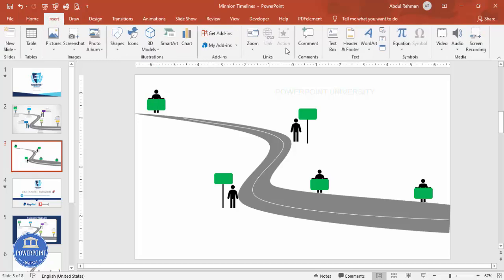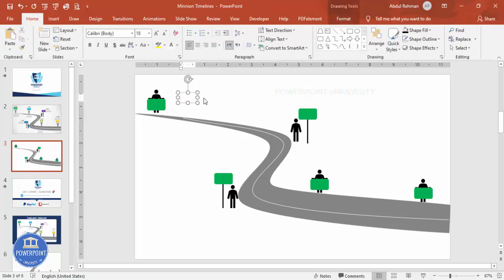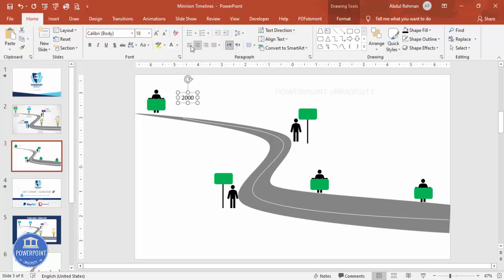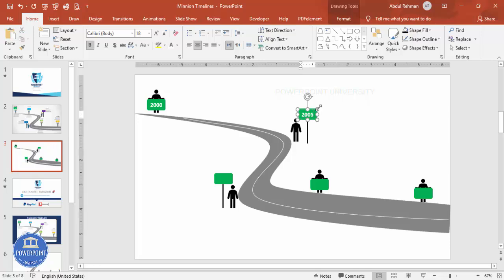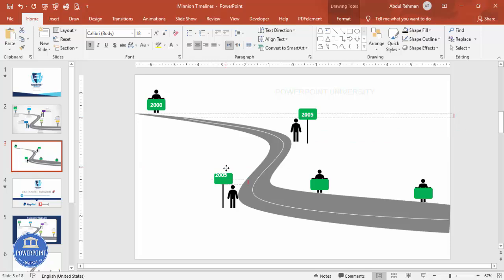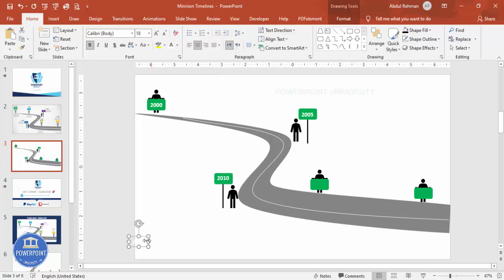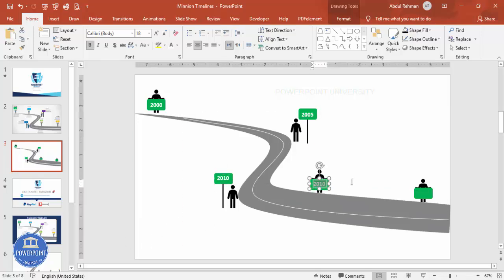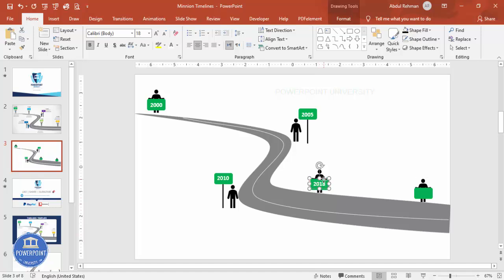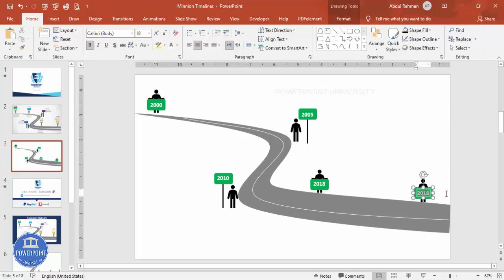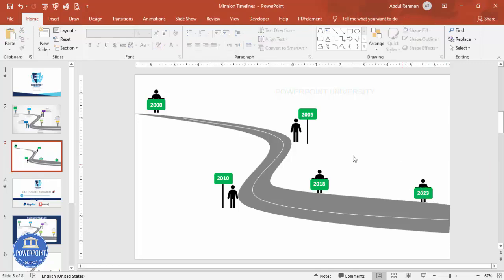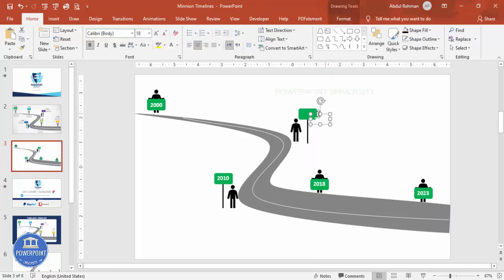Add the year text on top of the placards. Go to Insert > Text Box and type the first year, for example 2000. Center-align it, make it bold, and set the color to white. Press Ctrl+D to duplicate and change the text for each year: 2005, 2010, 2018, and 2023. You can change the color of individual text boxes to match your design requirements.